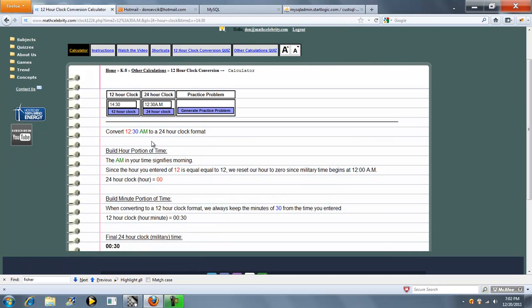So what we do is we color code each piece to kind of show you how we're converting time. A.m. signifies morning. The hour we enter is 12, and the minute is 30. So this is the military time.